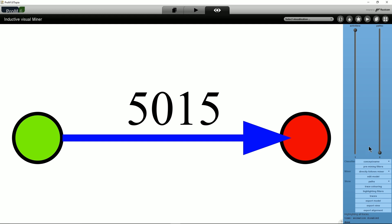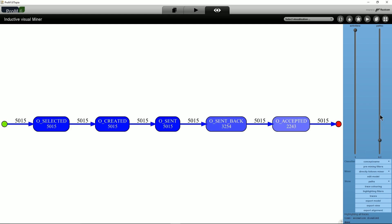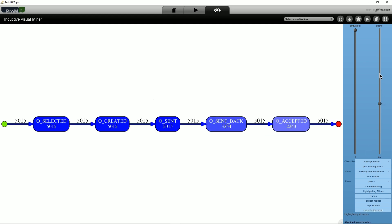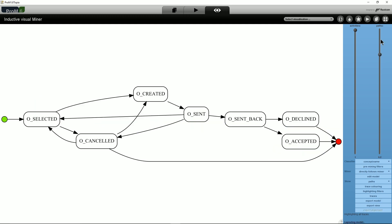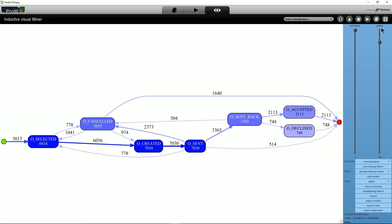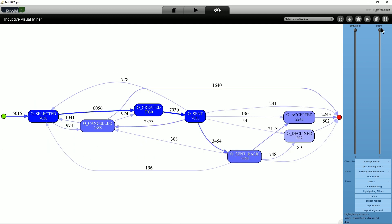Setting the slider to 0% shows an empty model. Pushing the slider to the top, more and more behavior is added until the slider is at 100%, which means that all behavior present in the log will be shown in the model.